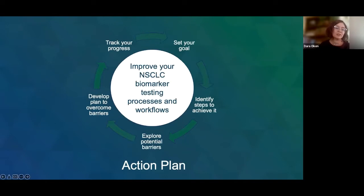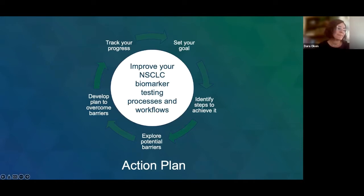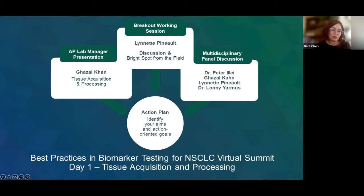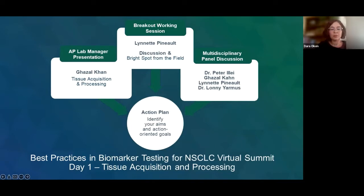The goal of the summit is to narrow our focus on topics that video conference participants have identified as challenges in the lab. Using the feedback you've provided, we've mapped out this two-day event to address obstacles in the areas of tissue acquisition and processing today, and ordering and turnaround time tomorrow. We'll explore actionable solutions to common challenges in the workflow through examples presented by those who have tackled similar challenges in their own labs. The action plan has been central to this educational initiative, as we strive to support AP lab managers in making real and sustainable quality improvements in the lab.